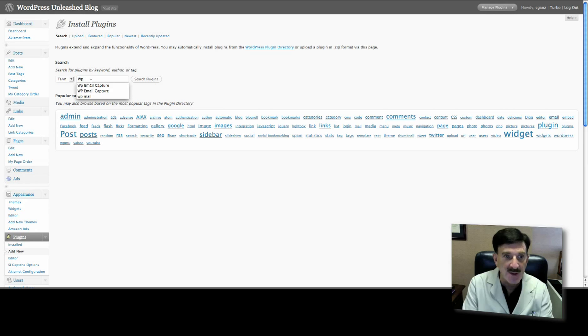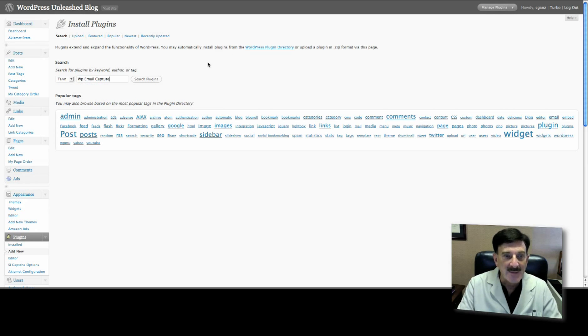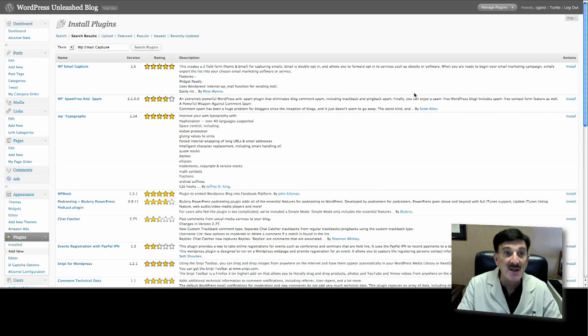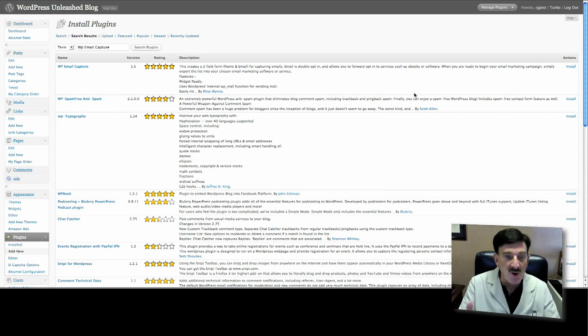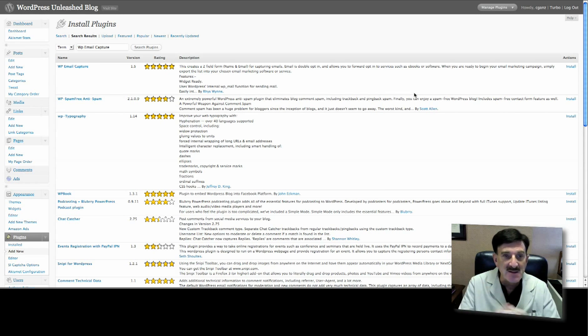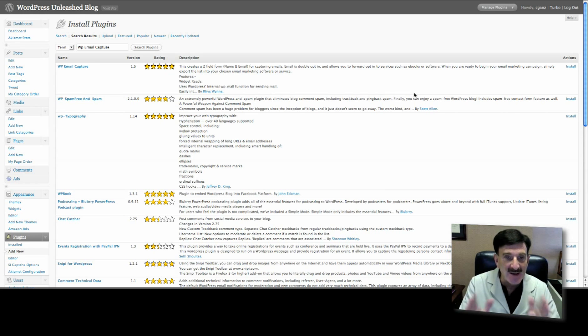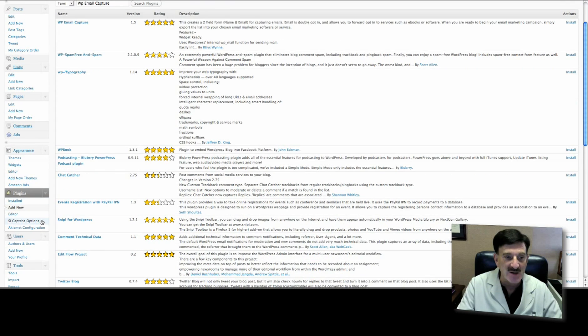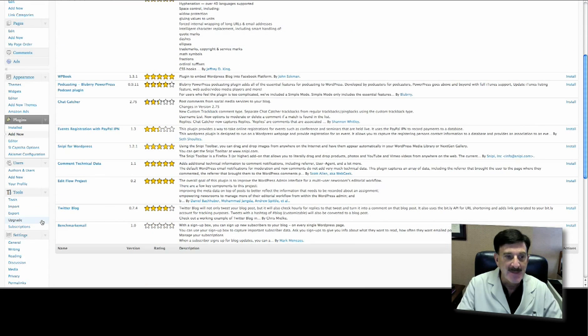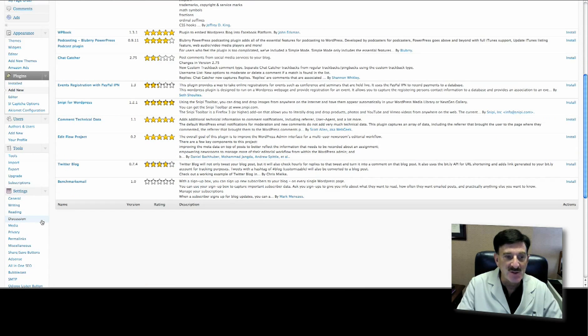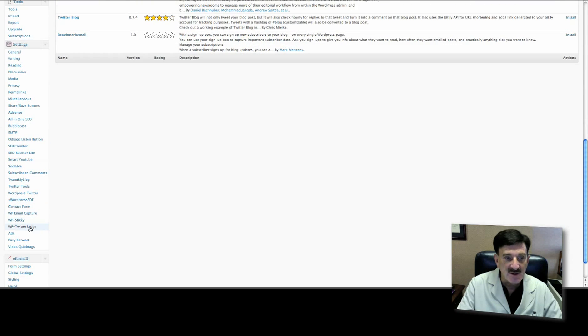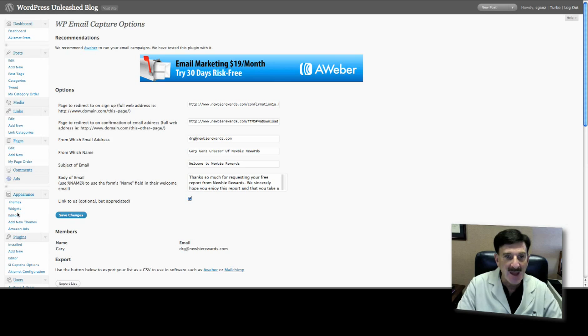What you're going to do then is on the right hand side click Install. It'll open up another window and install the plugin. All you have to do then is click Activate. I've already done it so I'm not going to do it again - I test these things before I do this. Once you activate it, on the left hand side under Settings, scroll to the bottom and you'll see WP Email Capture.